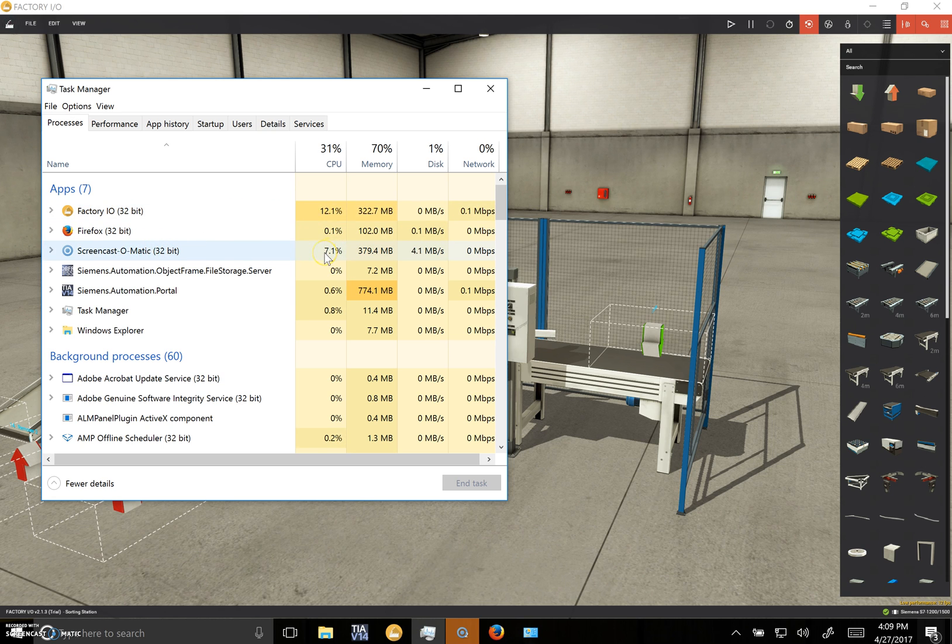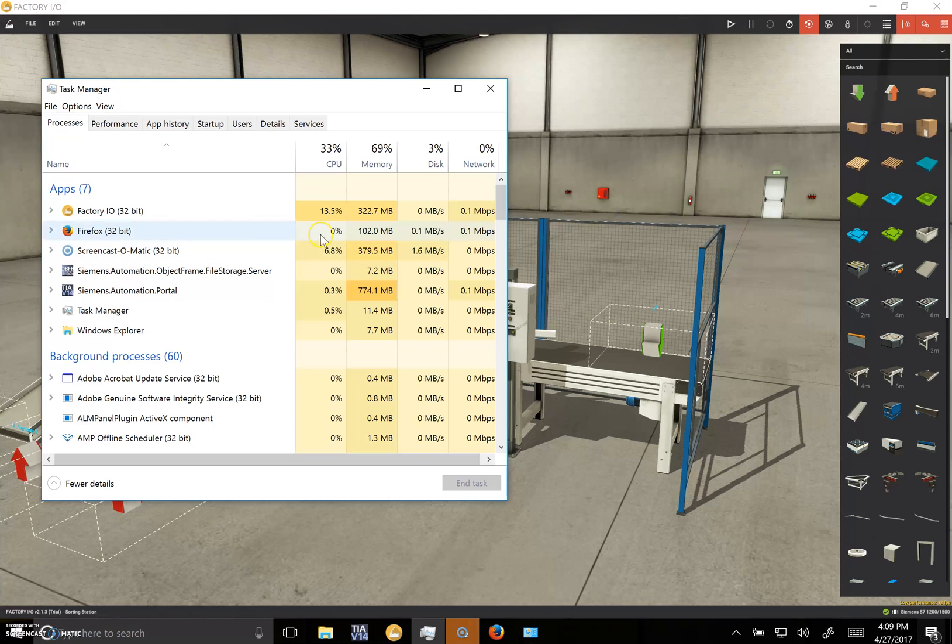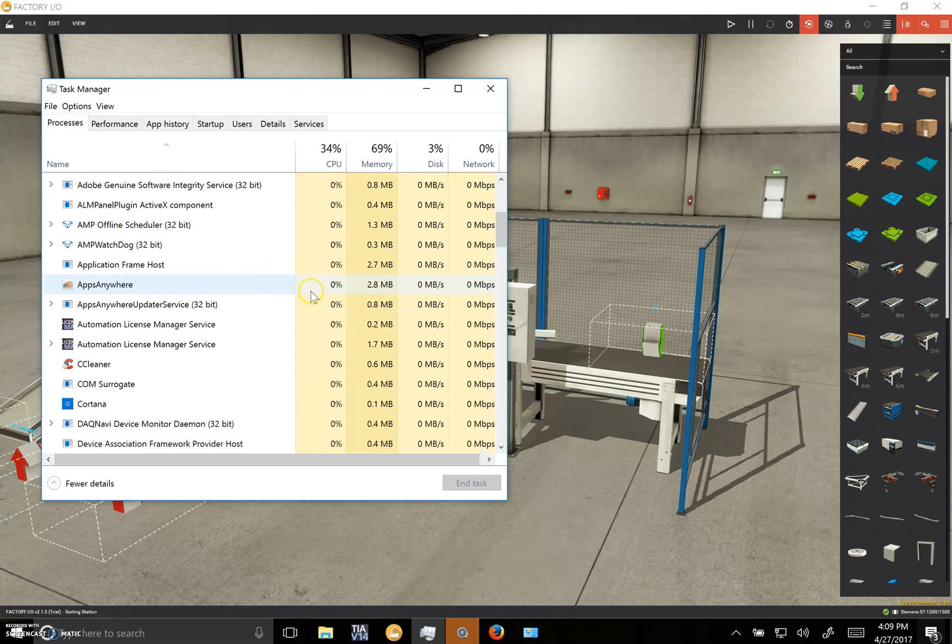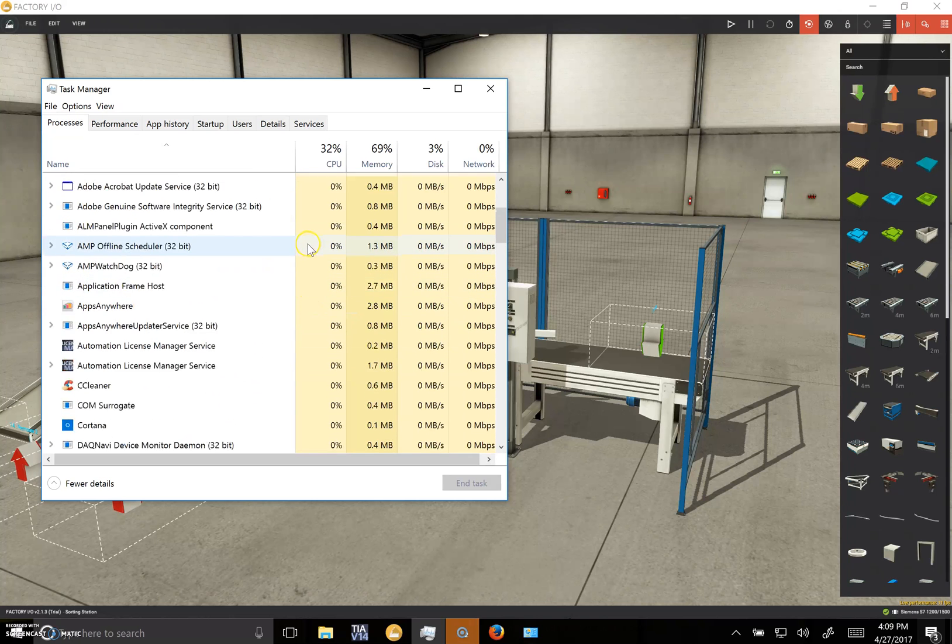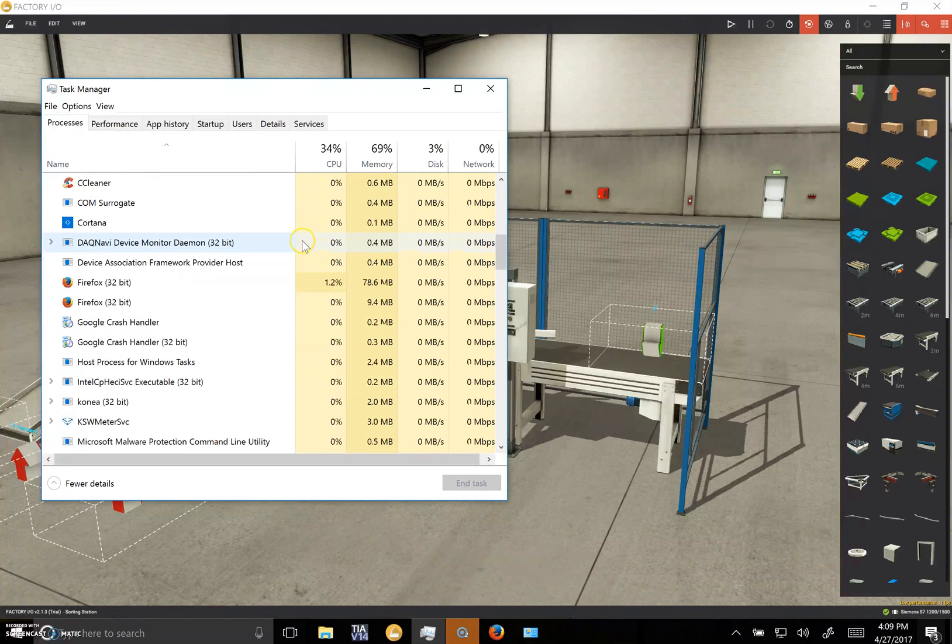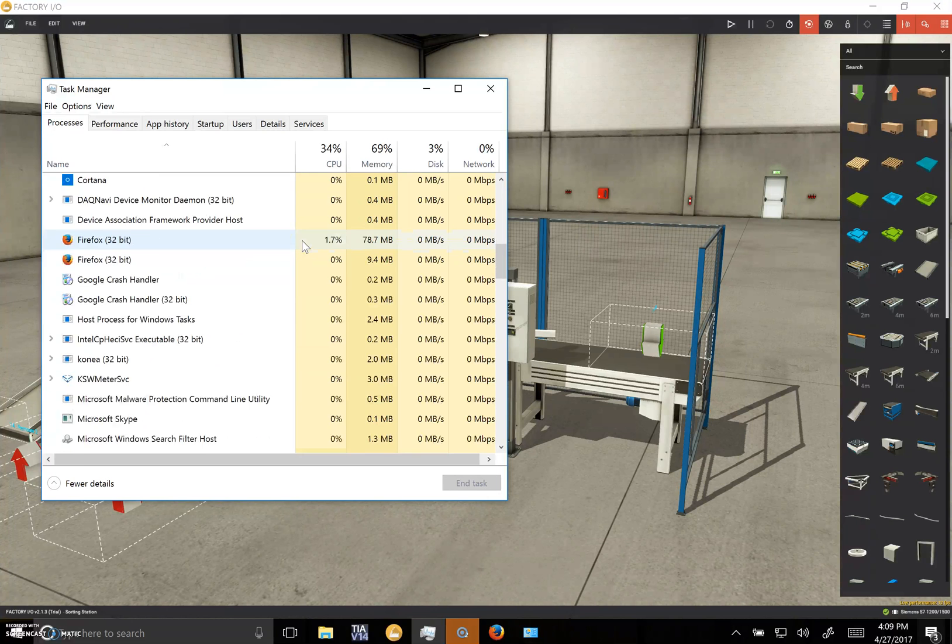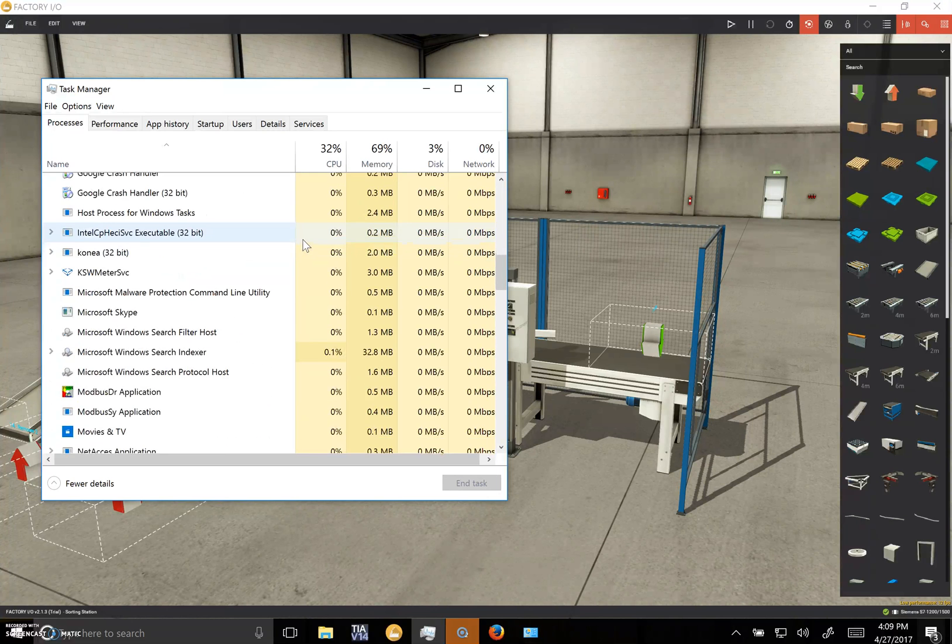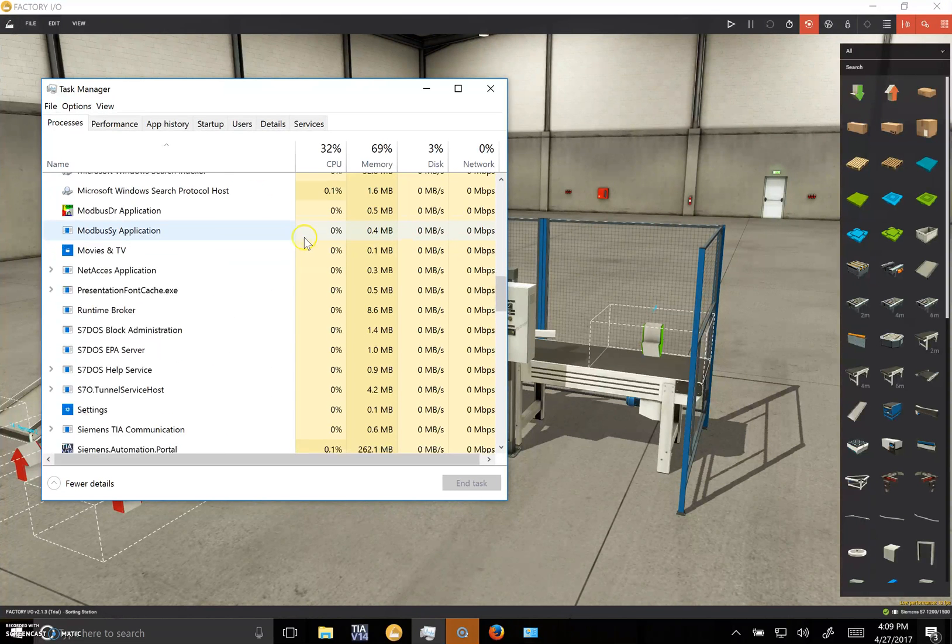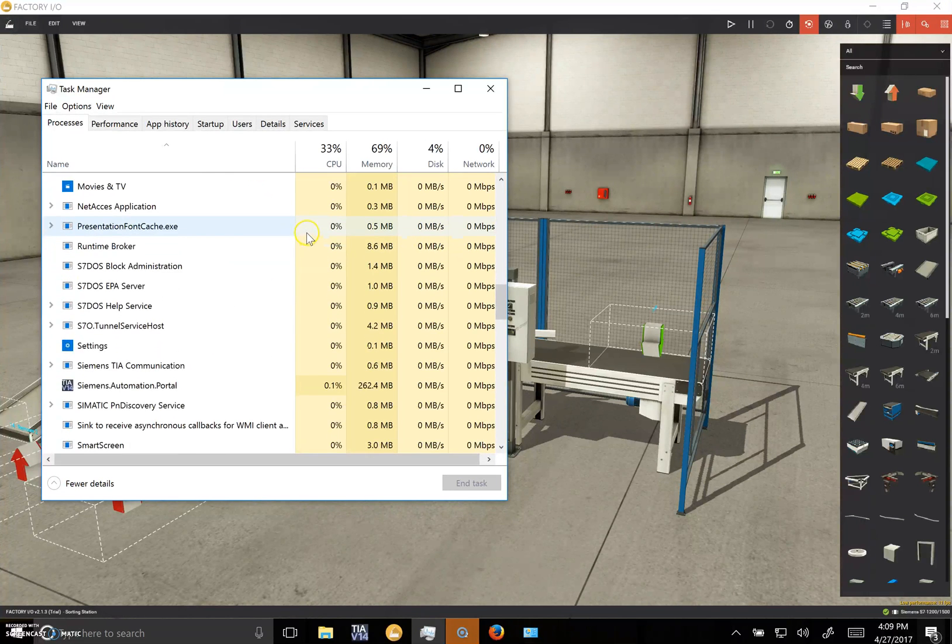If we take a look at the things that are really using the juice, Factory IO is this guy. My Screencast-O-Matic is using a decent amount of CPU, it's just my recording software, but that would drop once I finish off this video.